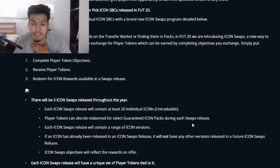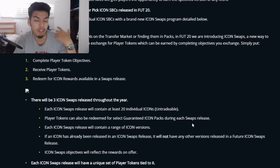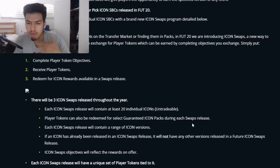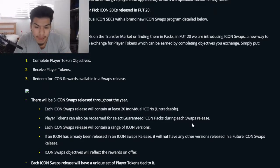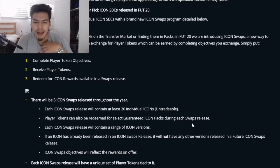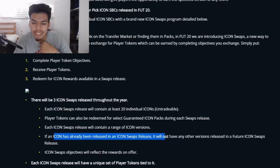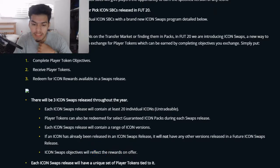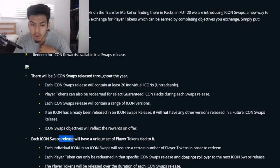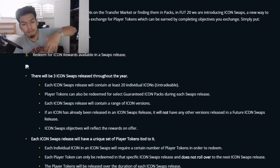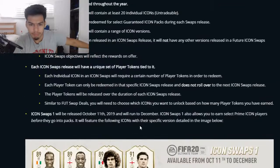The guaranteed icon pack option might make sense if you could get three random guaranteed icon packs with your tokens — you might get three amazing icons or three bad ones, versus picking one specific icon. Icon swaps releases will have a range of icon versions. If an icon has already been released in one icon swaps release, it will not appear in a future one. Each icon swaps release will have a unique set of player tokens tied to it.